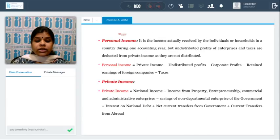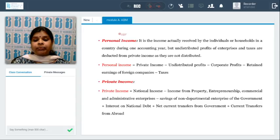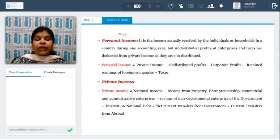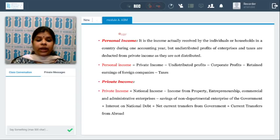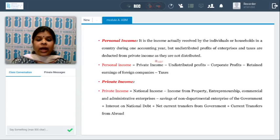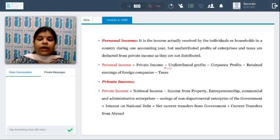What is personal income? It is the income actually received by individuals or households in a country during one accounting year. Undistributed profits of enterprises and taxes are deducted from private income as they are not distributed. Any undistributed profits the business retains, and any taxes paid, are excluded when determining personal income. So to determine personal income from private income, we deduct undistributed profits, corporate profits, retained earnings of foreign companies, and taxes.